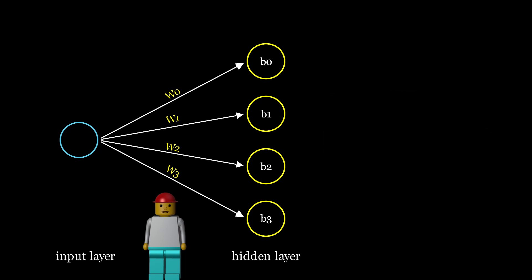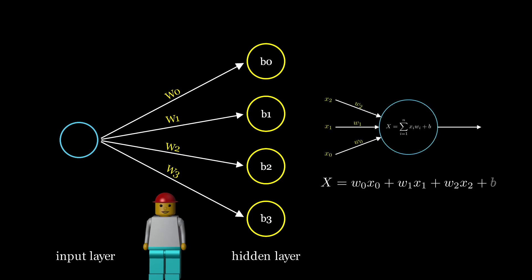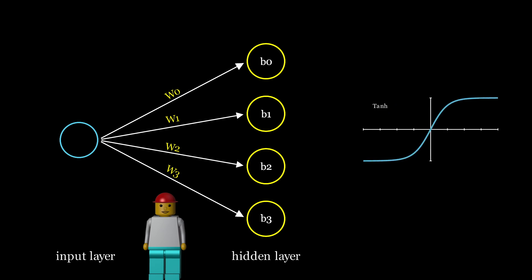The hidden layer neurons then process this data the same way as described earlier, by applying an activation function. In this case, they're using the TanH function, which outputs values between negative one and one.